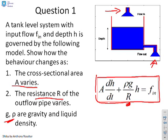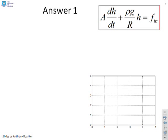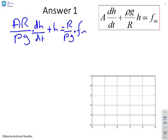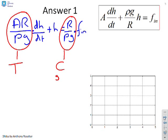In the answer block we've reiterated the model, and now I'm going to put it into time constant form: (Ar/ρg) dh/dt + h = (r/ρg) F_in. What do you notice? This term here represents the time constant, and this term represents the gain. There's a clear link between the system parameters and the time constant and the gain.